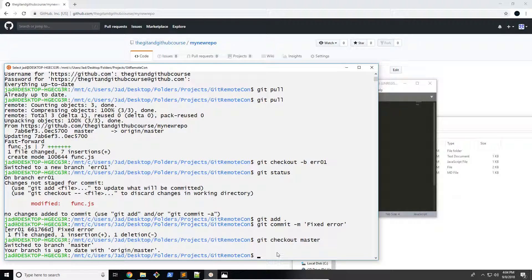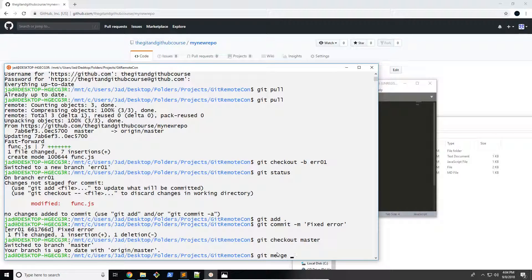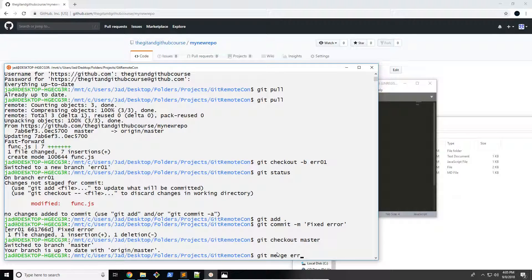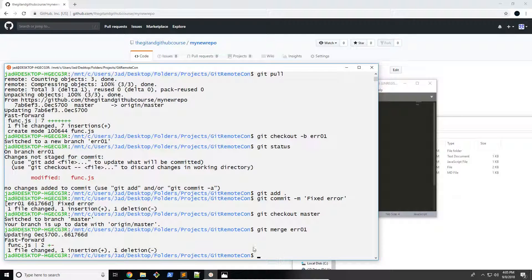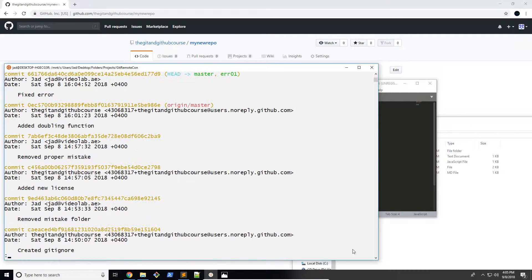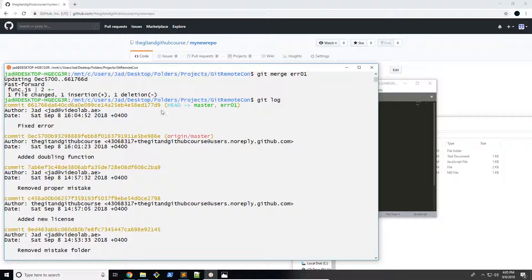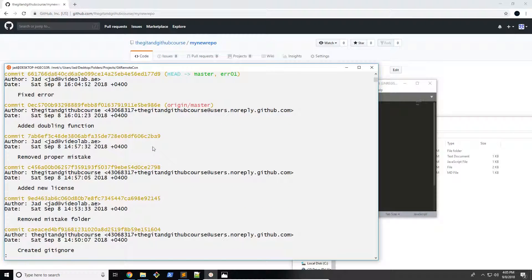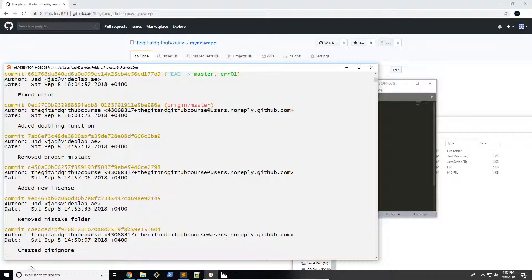So now I'm going to go git merge and the name of the branch, err01. So there we go. You can see that it has been merged now. So let's go ahead and check our log and see what's going on.